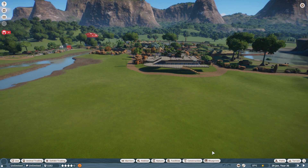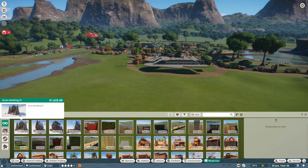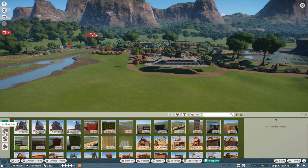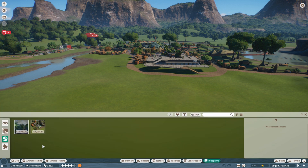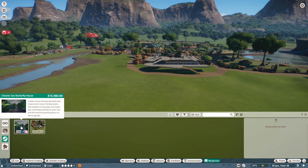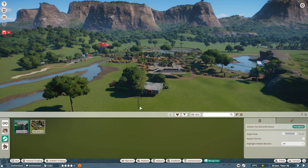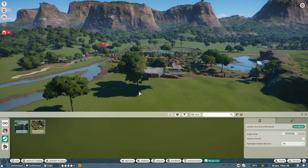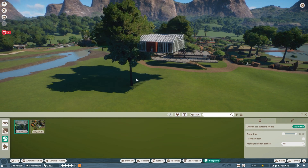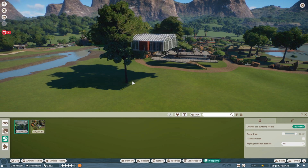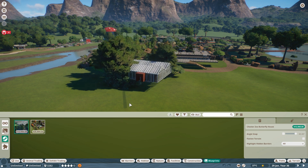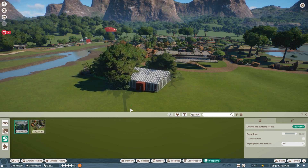So how do I get that butterfly house into my zoo? Again, go down to 'Blueprints' — but instead of 'My Blueprints', these are 'Steam Blueprints'. Here we have the butterfly house. Click on it and place it into your zoo. Quite often these will be floating up in the air — just press the Shift key and drag it down to the height that you want.